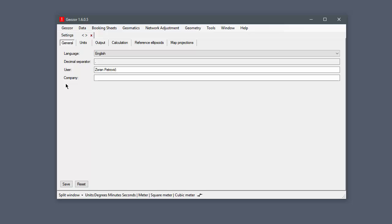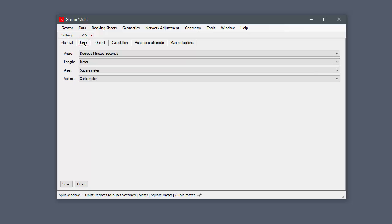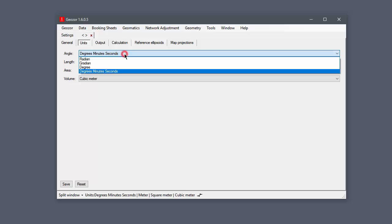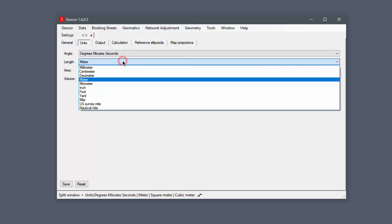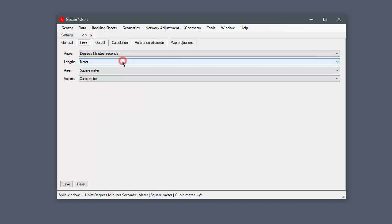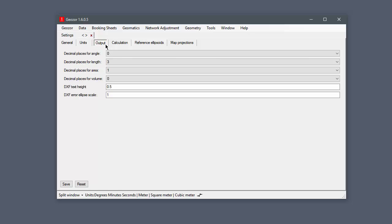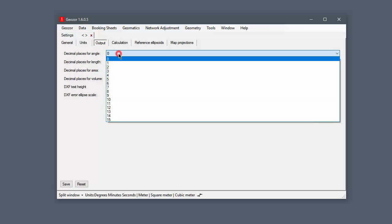It is actually a good idea to restart the application when you change any setting, just to be sure. You can set units for input and output values. Number of decimal places affects only output values. Calculations are made using maximum precision possible.